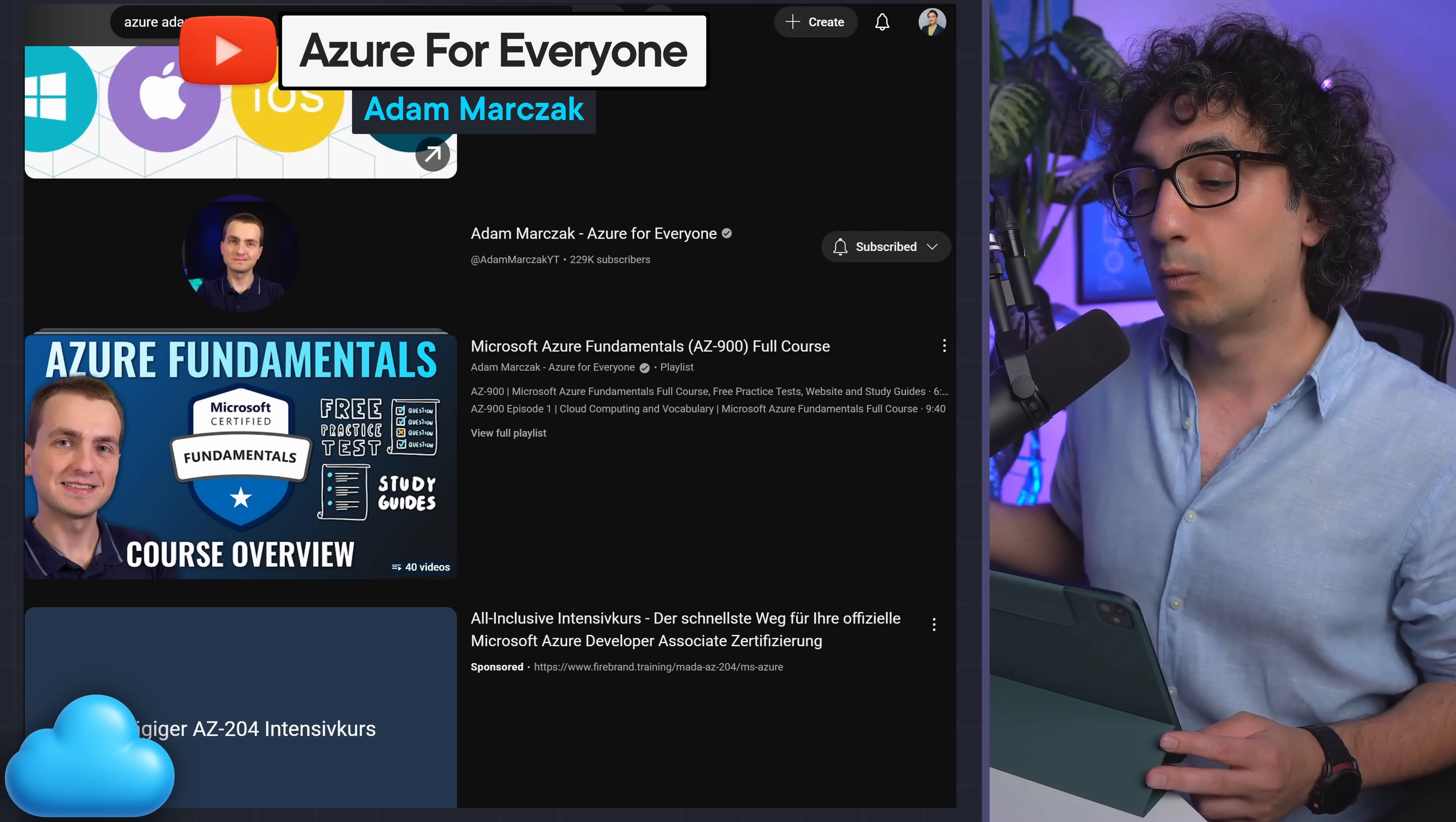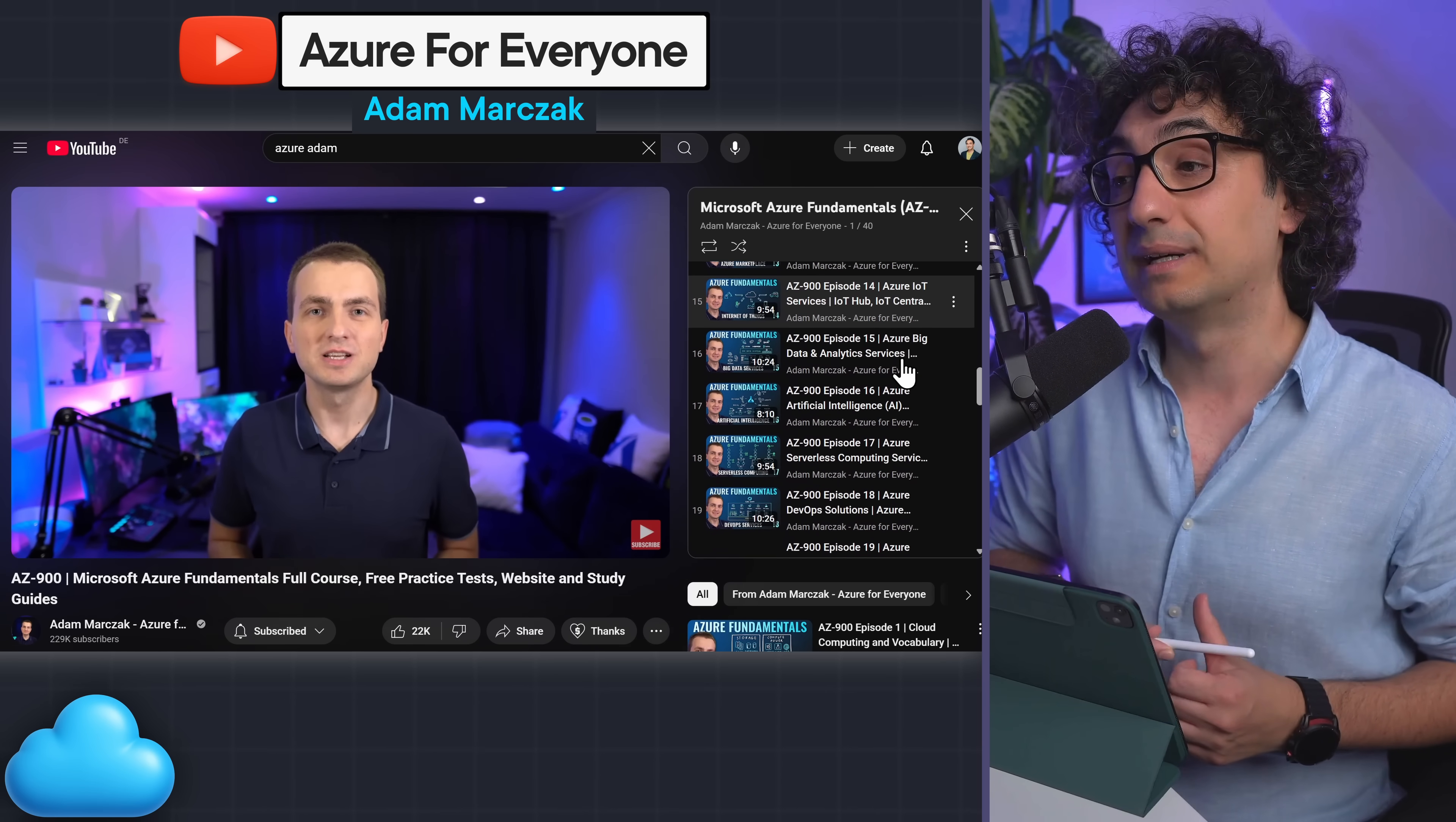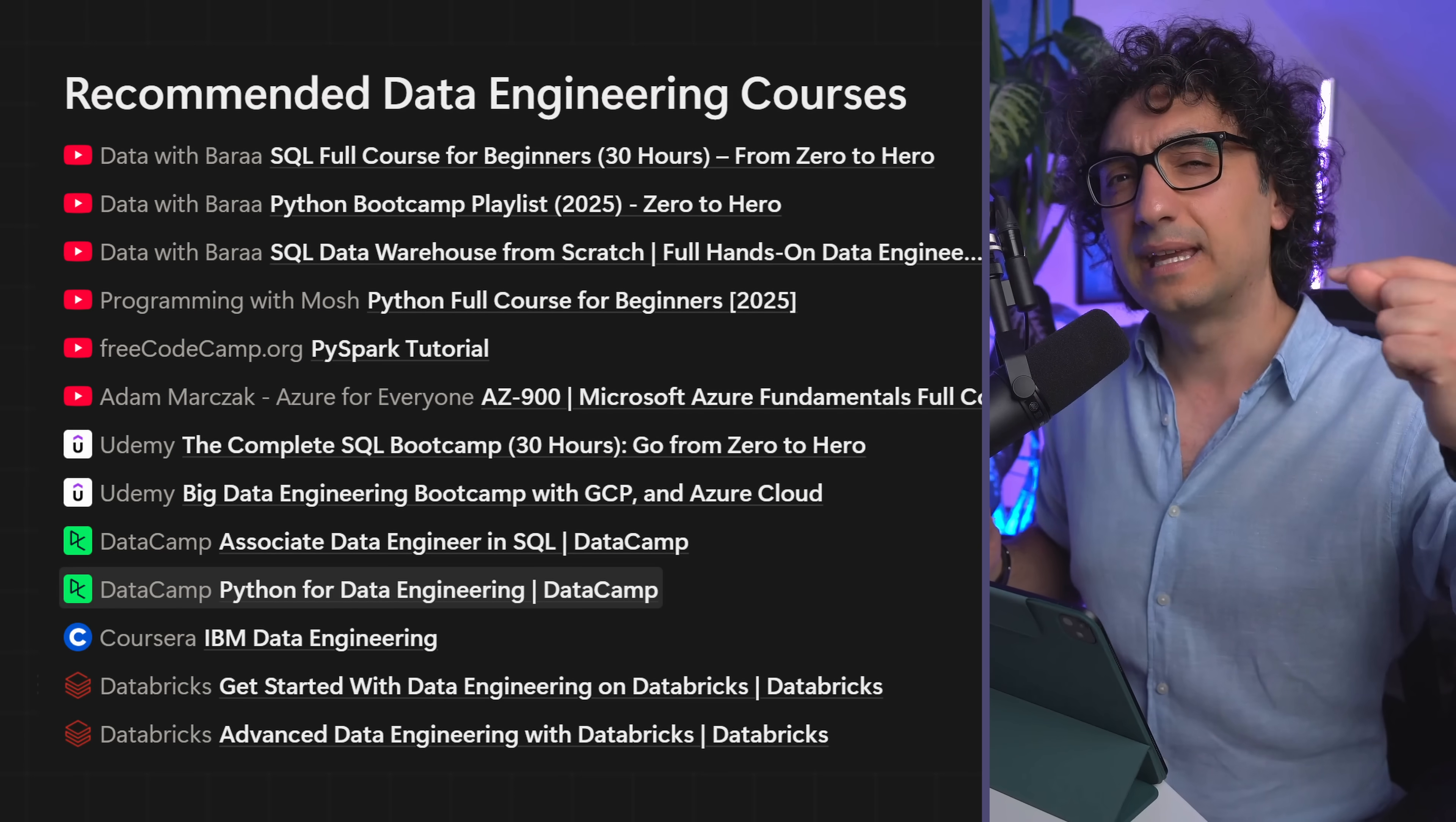And after that, you have to pick one of the cloud platforms, like for example Microsoft Azure. I'm gonna recommend Adam - he has a really nice course on YouTube. By the way, don't worry about the links, you're gonna find everything in the description and as well in the Notion roadmap for data engineering.